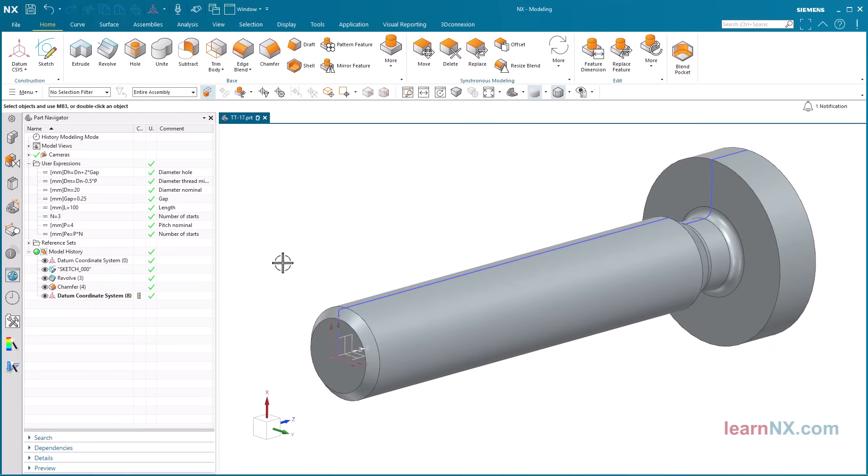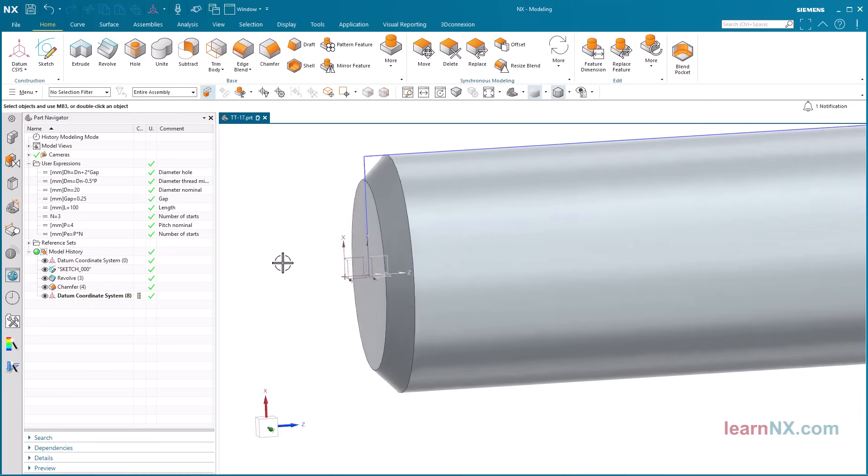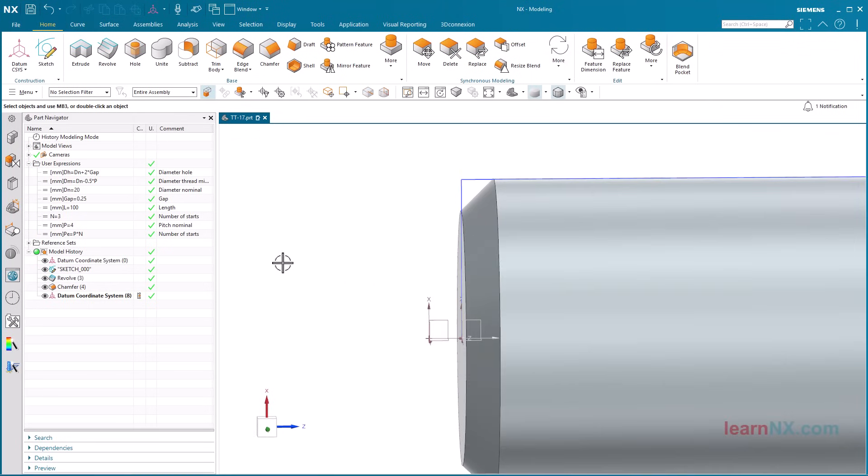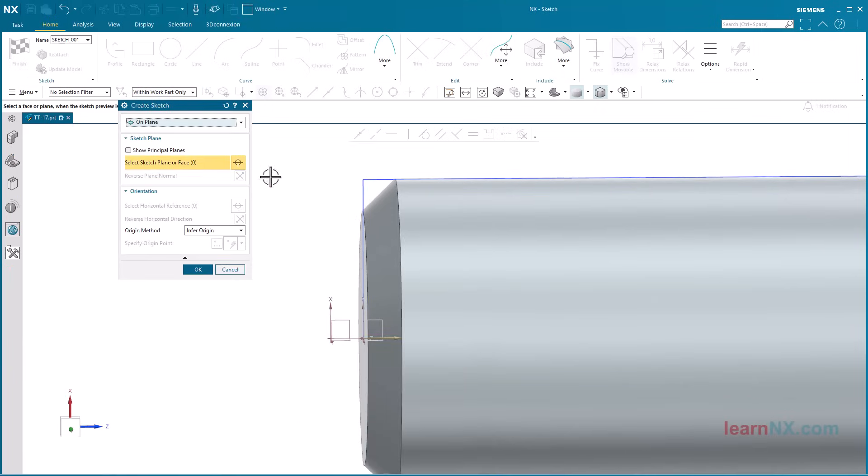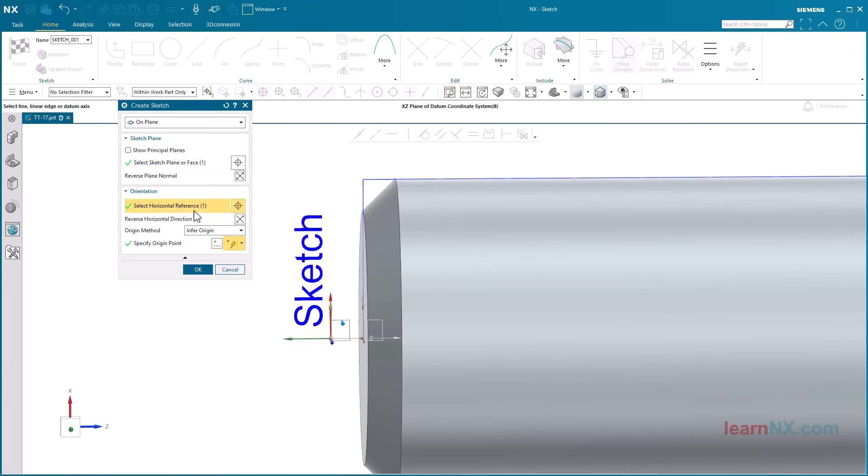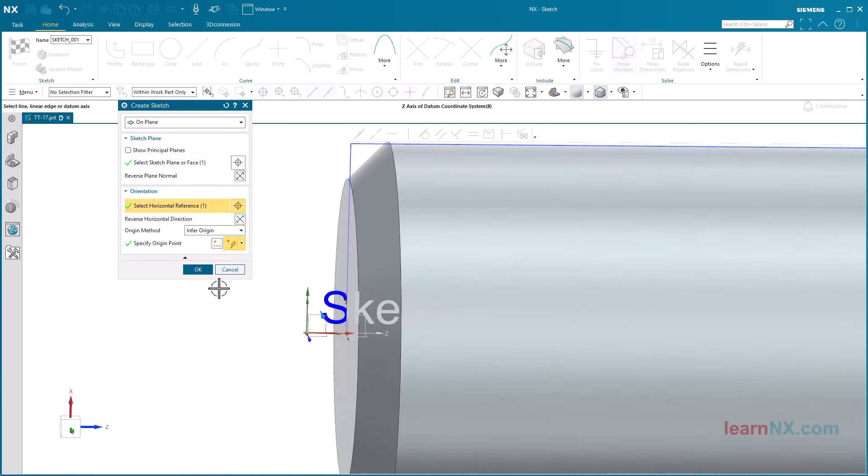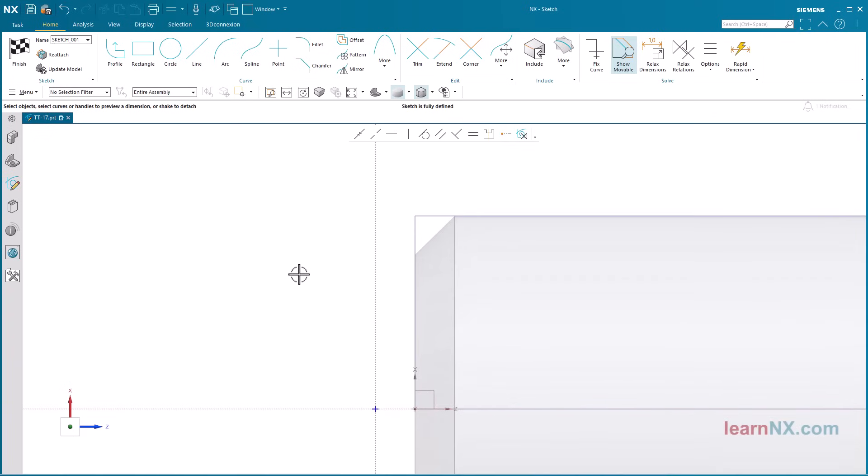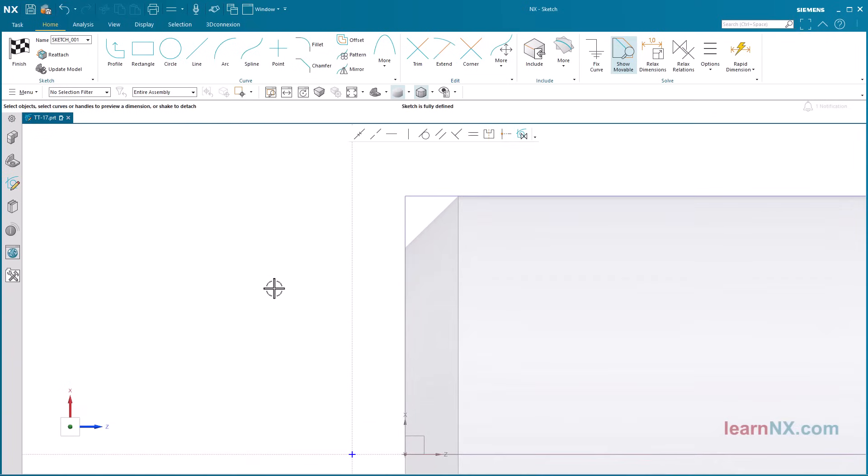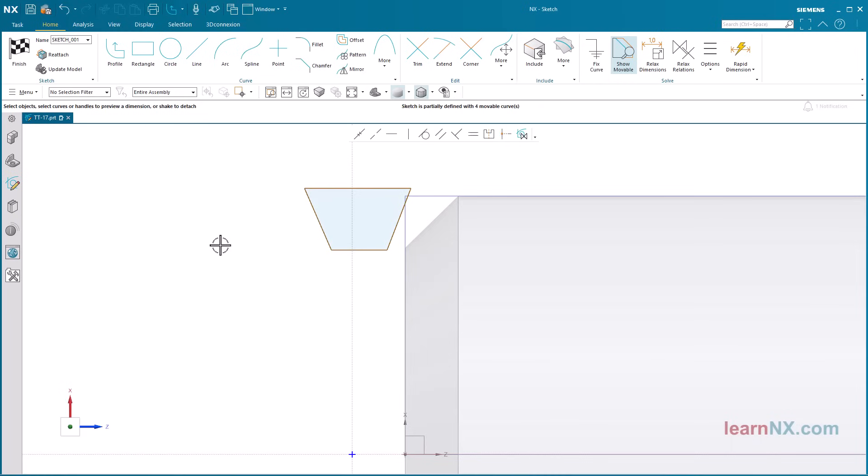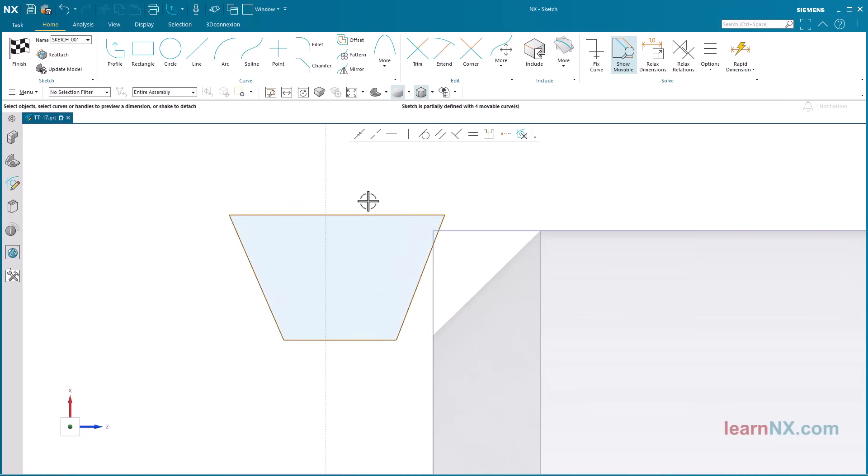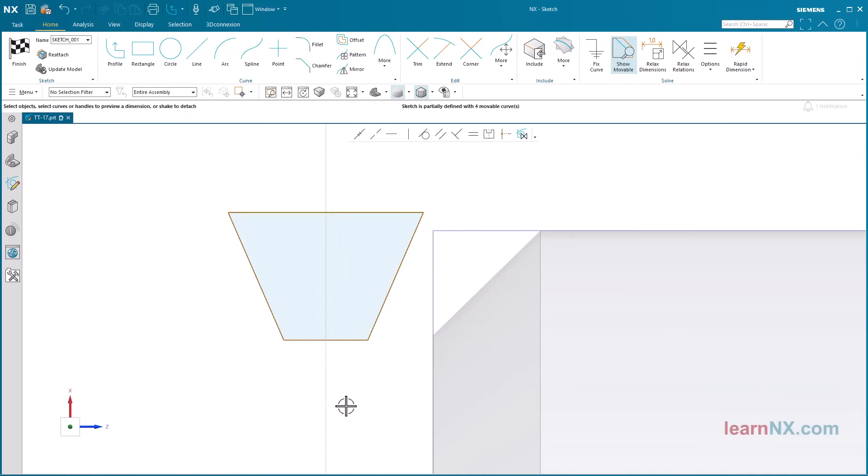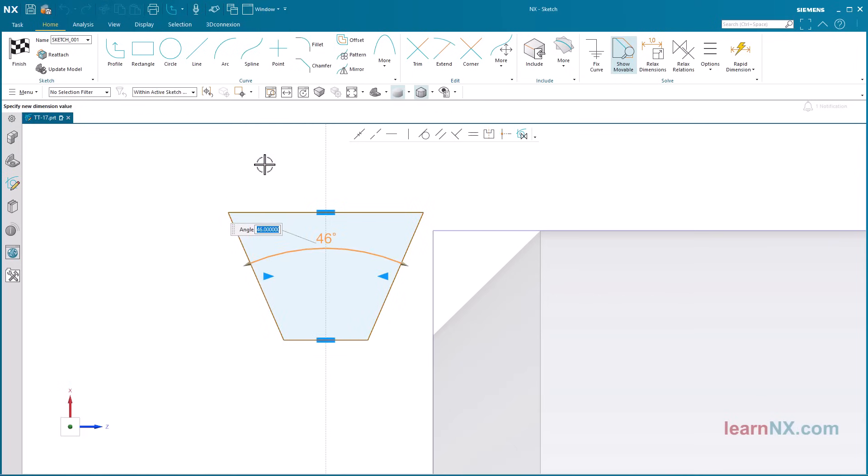Now follows the sketch for the cross section of the groove. It lies on the XZ plane of the new coordinate system. It is a simple trapezoid consisting of 4 lines. Move the center of the upper line to the vertical sketch axis. Do the same with the center of the lower line. If you now dimension the angle of 30 degrees, both lines have an angle of 15 degrees to the vertical sketch axis.